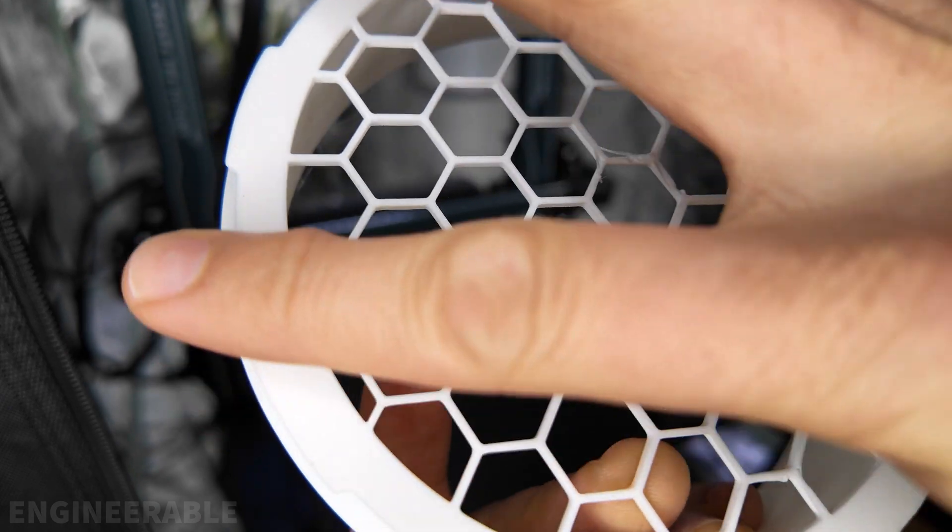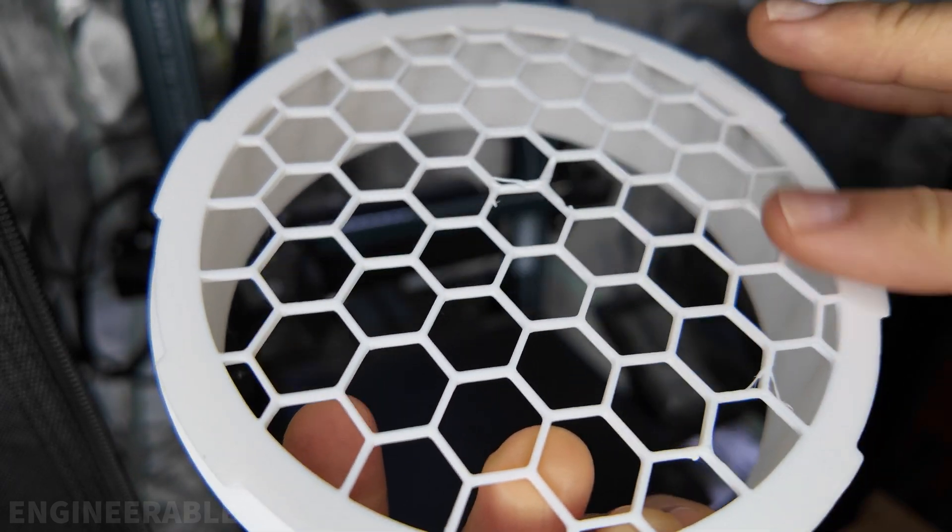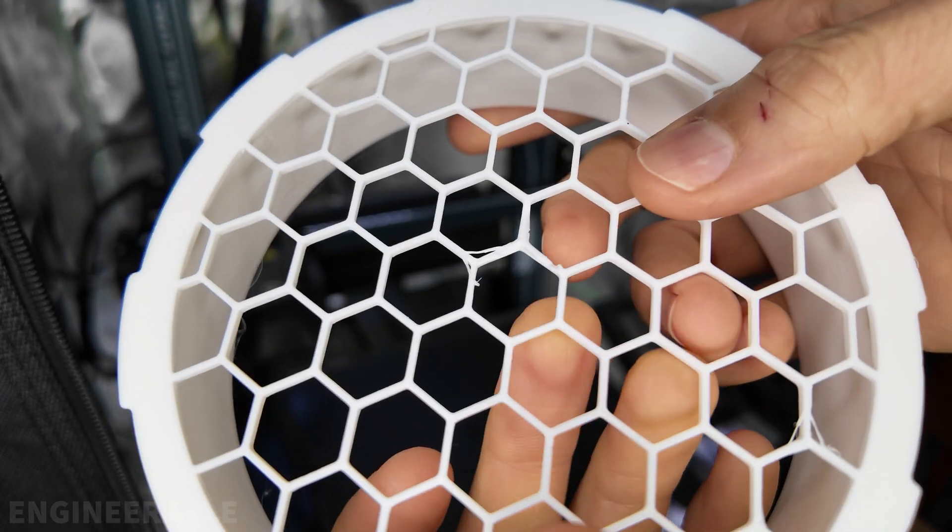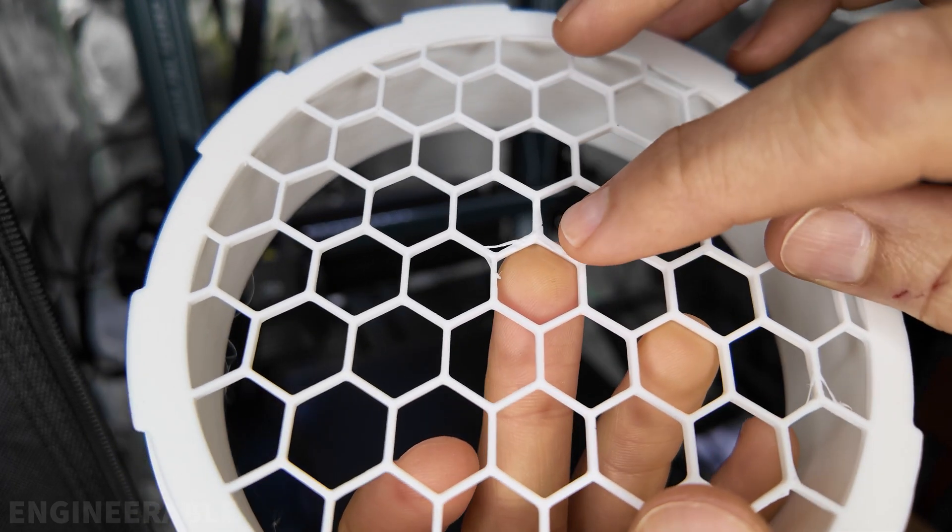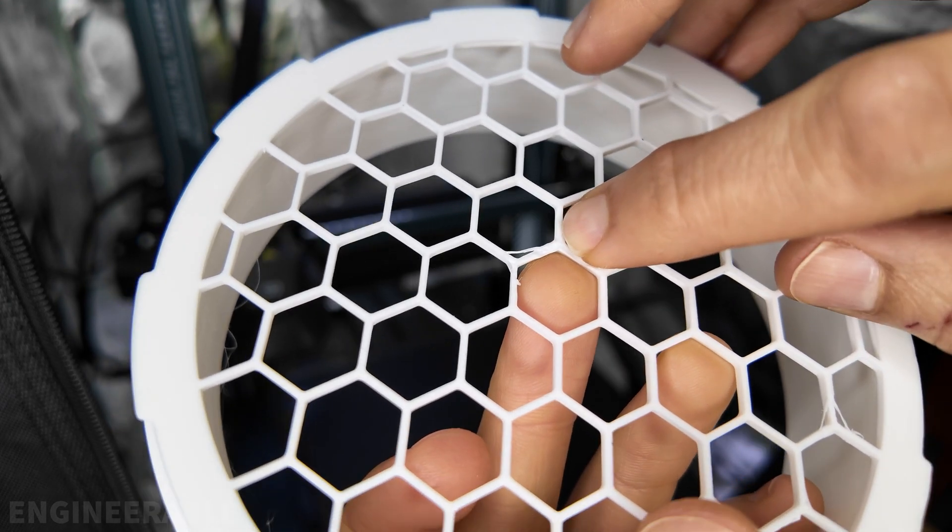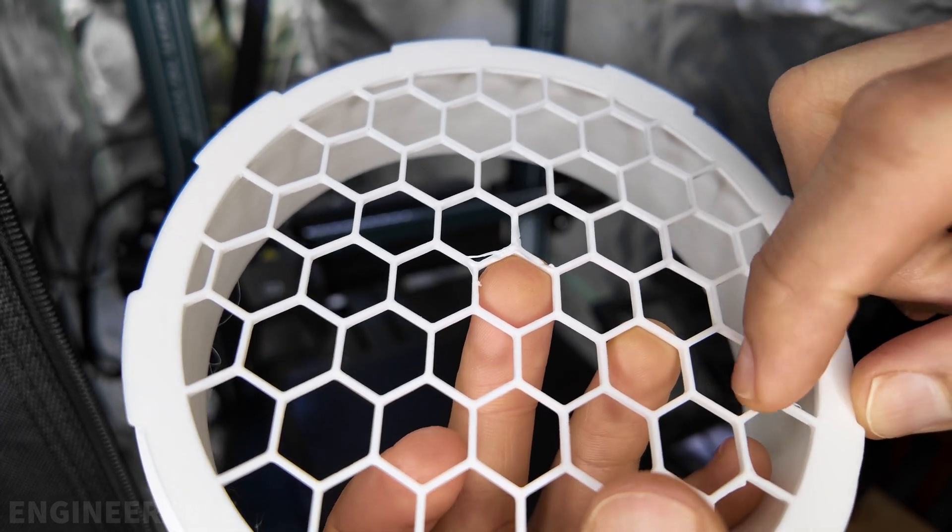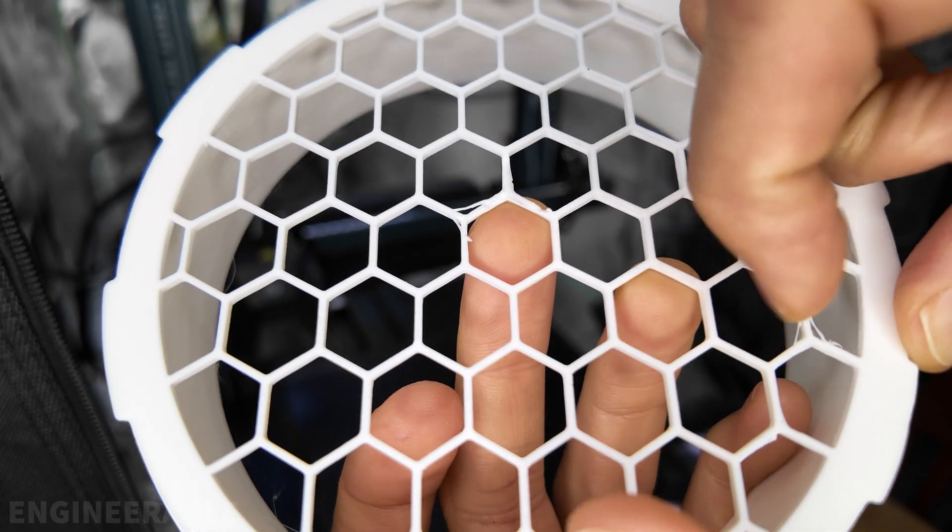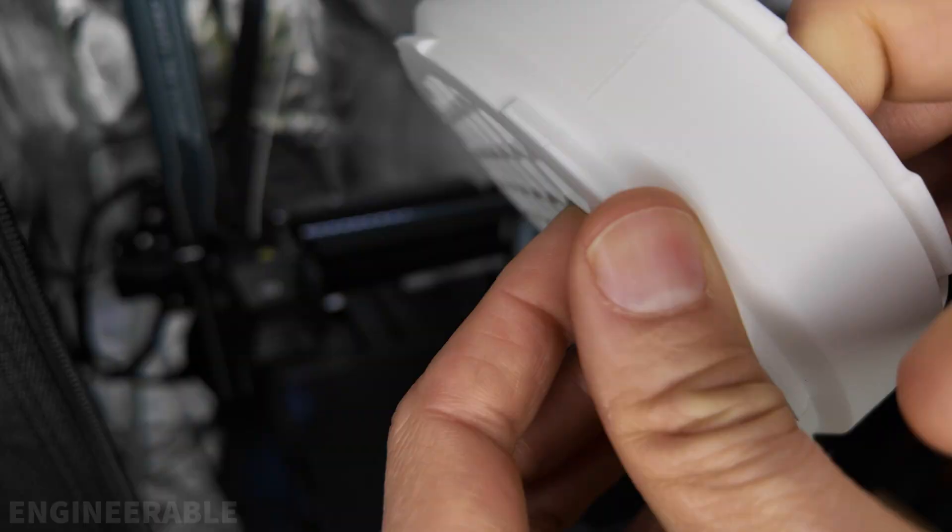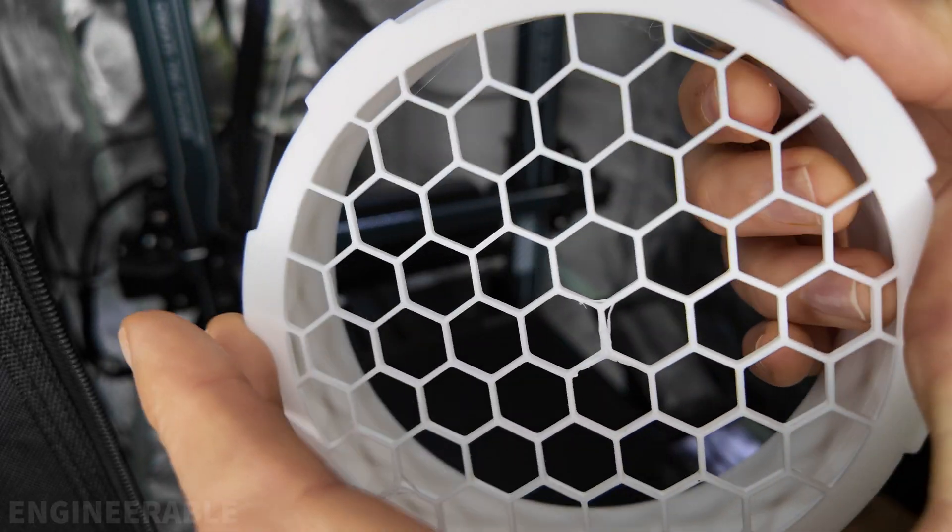That actually printed really well. The bottom surface is super smooth. There's only one place where I can tell that it didn't adhere, and maybe this too right here. And there's no cleanup needed because there's no brim.